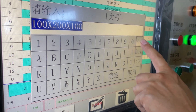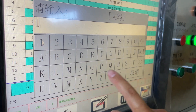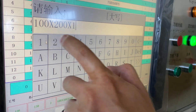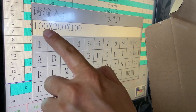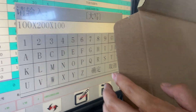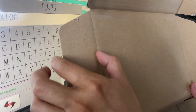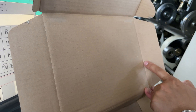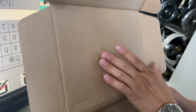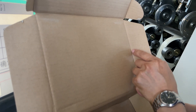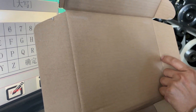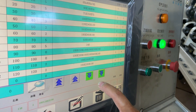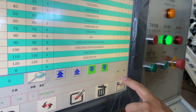For the size, for example, we want to make size 100 by 200 by 100. This 100 means the distance from the blade to the creaser. This 200 means the creasing distance from creaser to crease. And this 100 is from creasing to the blade. Let's enter this size.